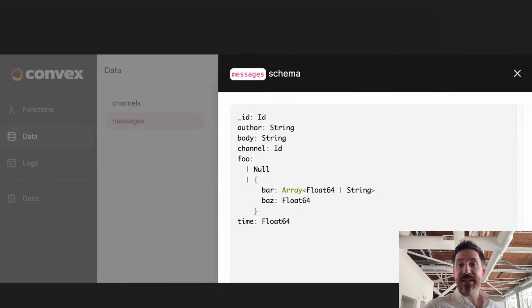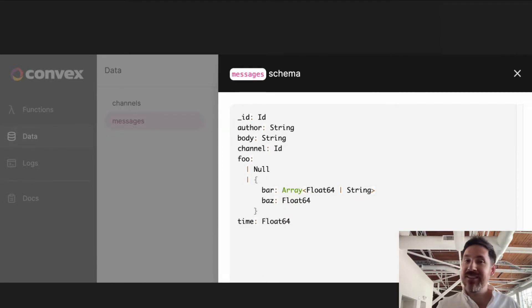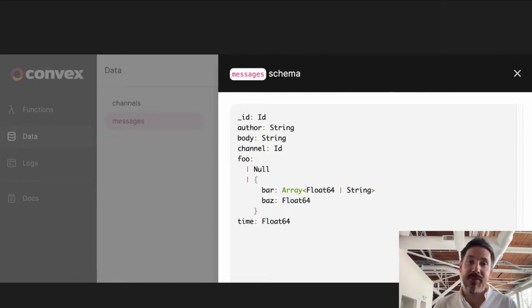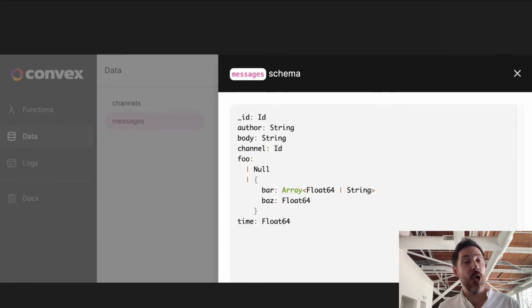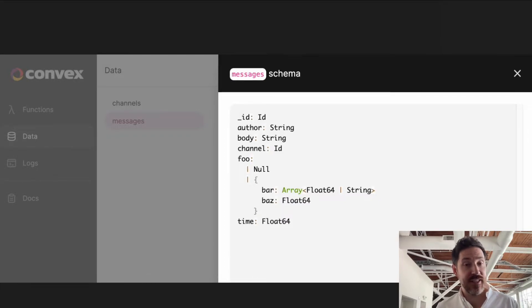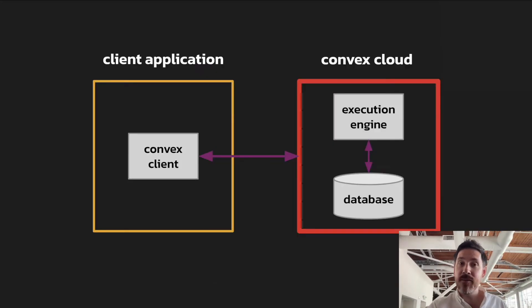They represent the union type of all the data put into the table. So here you can see there's a field called foo that's optional, sometimes includes another nested object, can have arrays with different types in them. And these schemas can be codified over time, and they can be used as the basis for schema migrations.